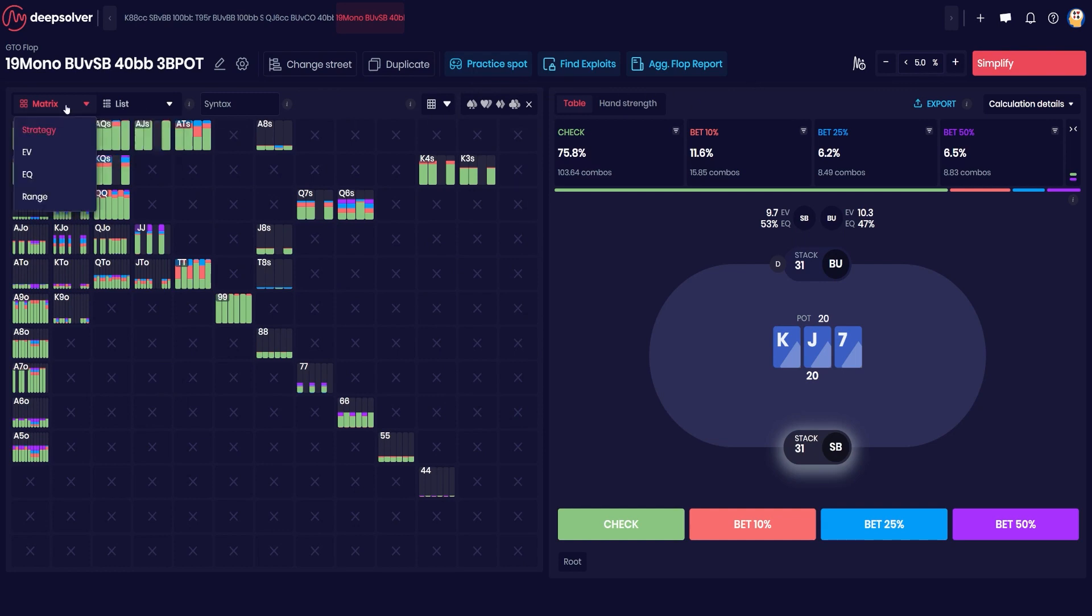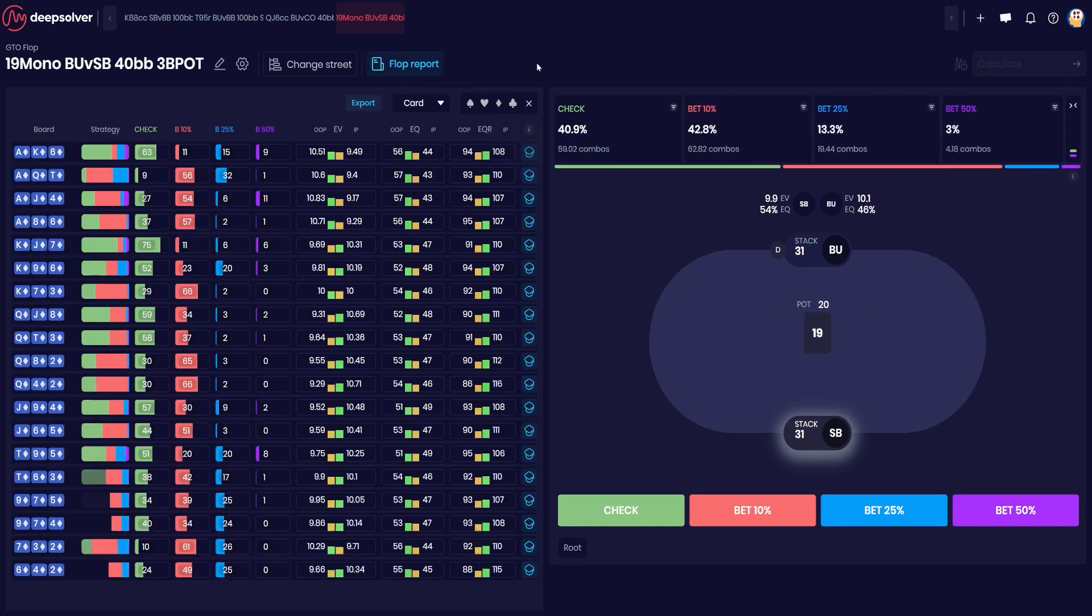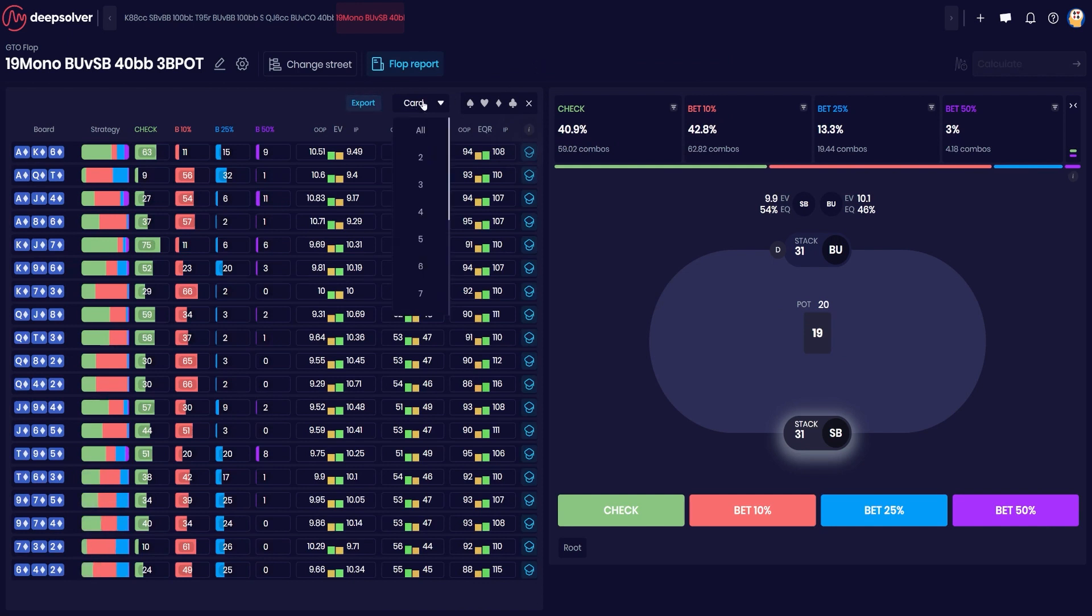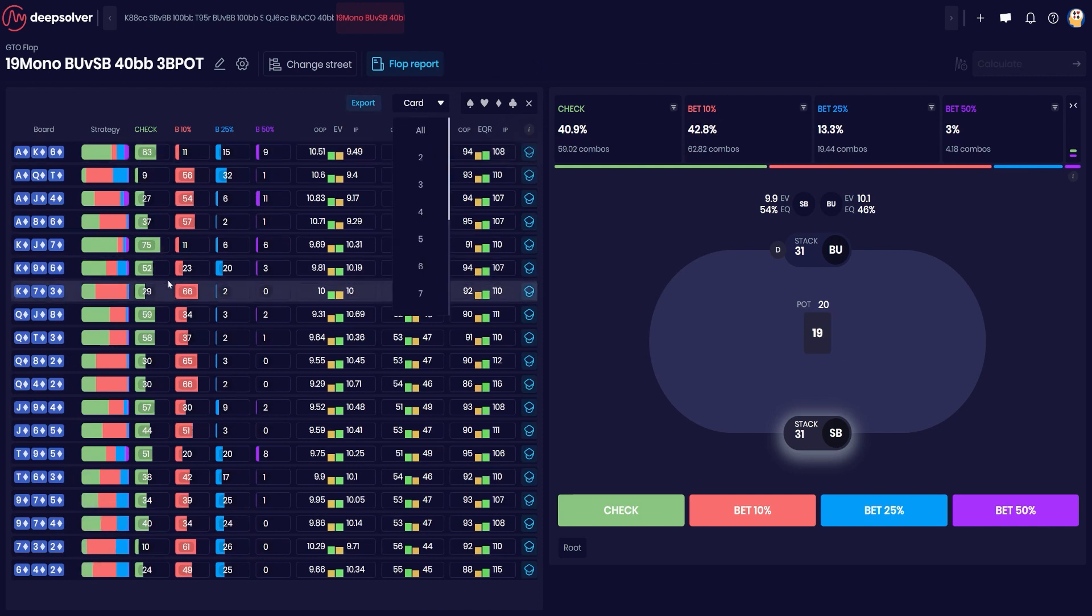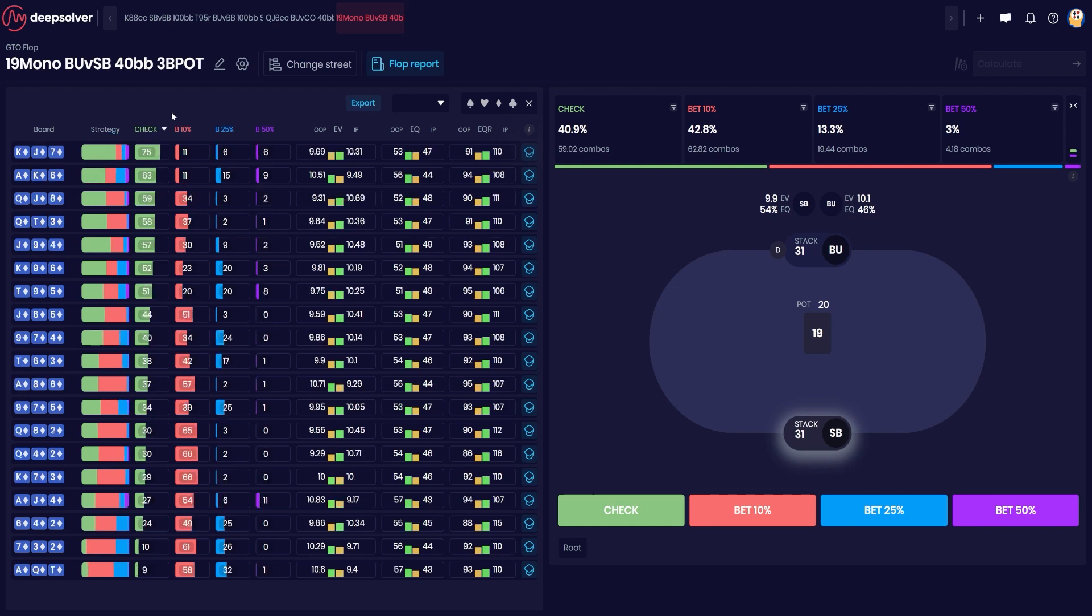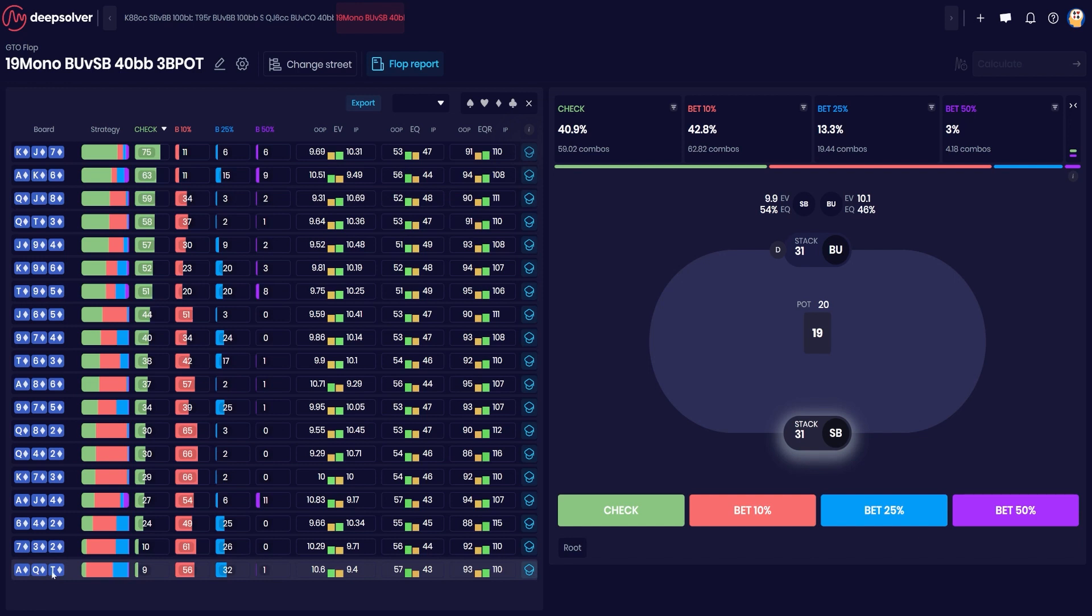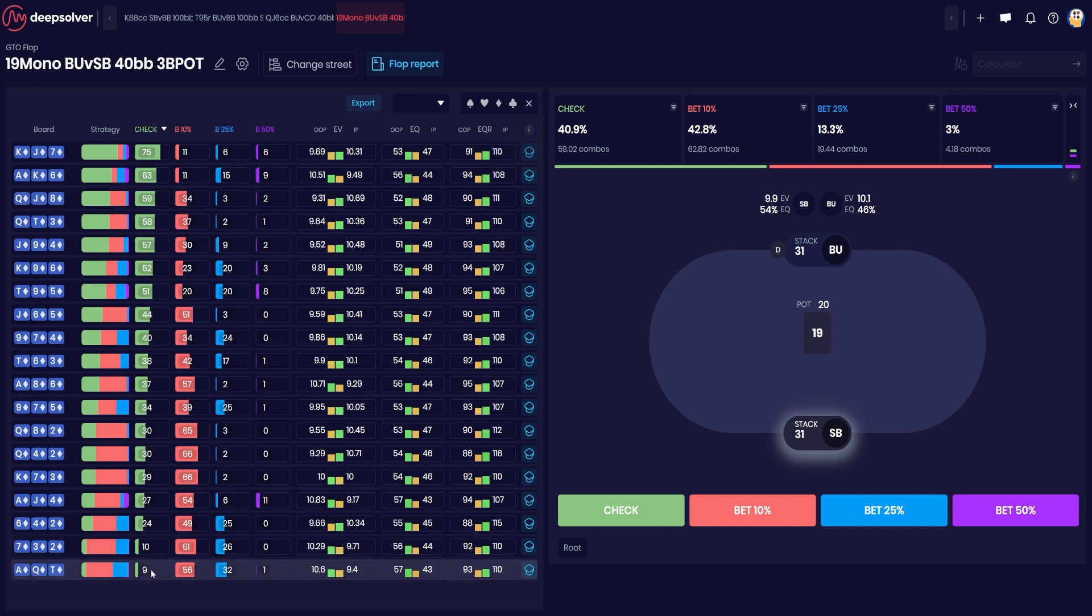Now we've looked at some sims already, so let's go back to the aggreport function to just really show what's going on. So here we've got our 19 flop monotone subset, and what are we going to do with this? Well, we can look at this board subset in terms of check frequency by clicking the check and sorting it from highest to lowest. So we can see that on Ace Queen Ten and Seven Three Deuce we're doing almost no checking.